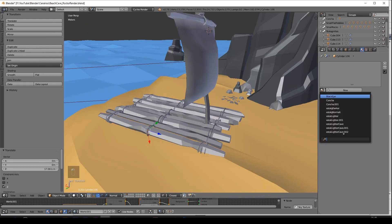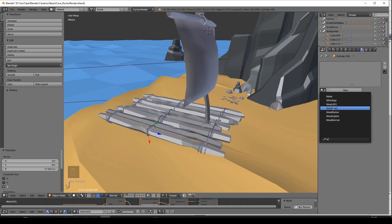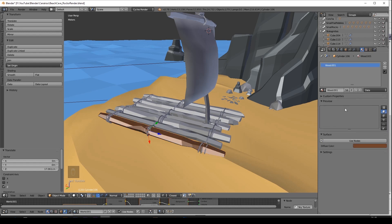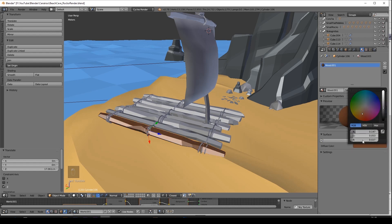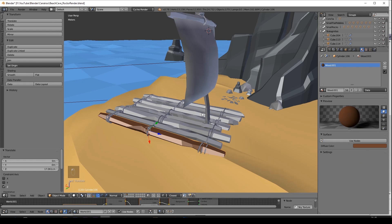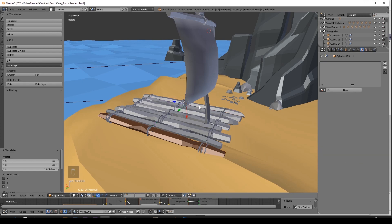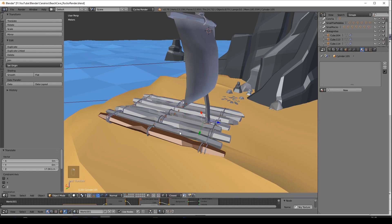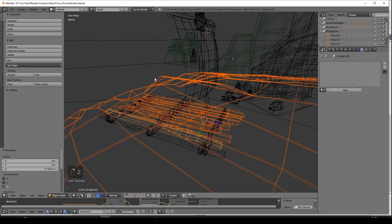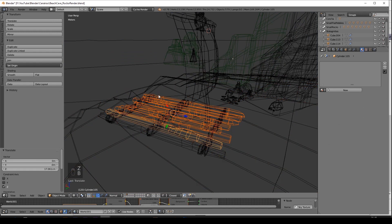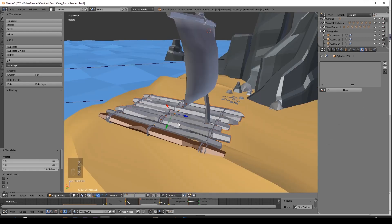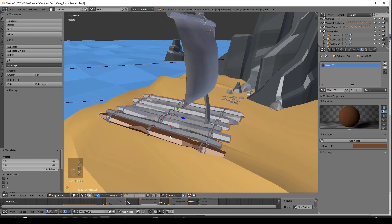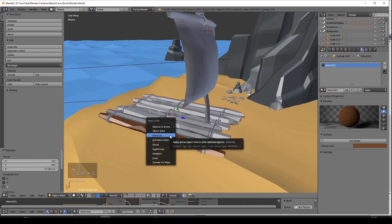Last thing is the materials. And these ones are extremely easy. Just create a brown material with these colors. Now you can apply this color to the other wooden parts by selecting them all and choosing the last one with the color. Press CTRL-L and select materials.